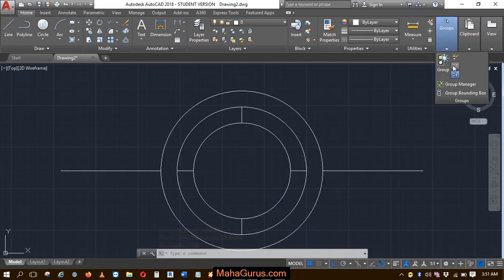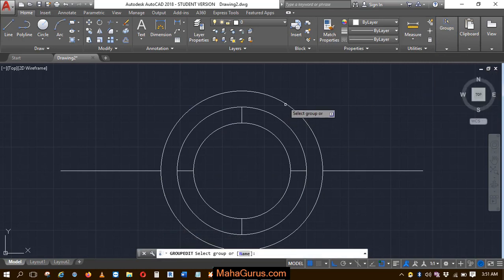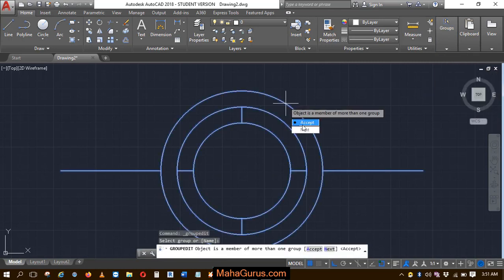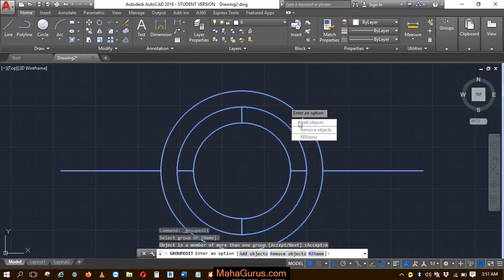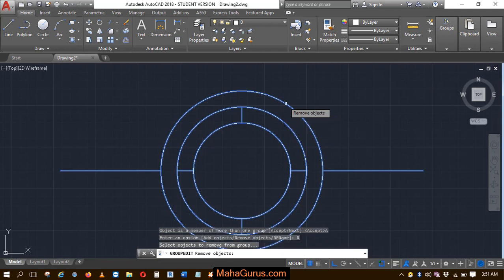Similarly, again I'll select edit group, select the group, accept. Now I have selected remove objects.